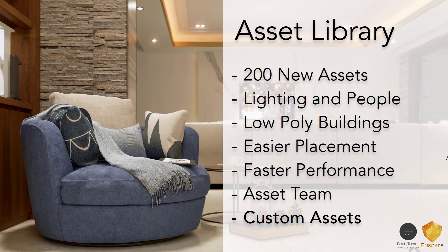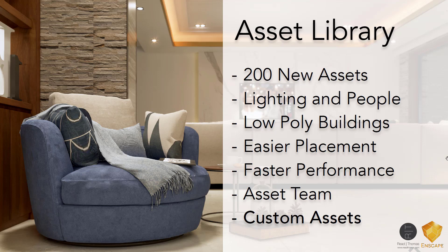The asset library has been increased in 2.7 to contain about 200 new assets, and now there's over 1,400 assets inside of the Enscape library.